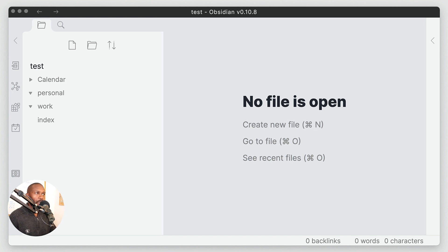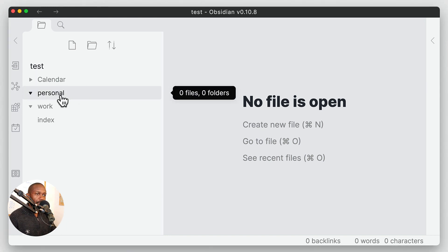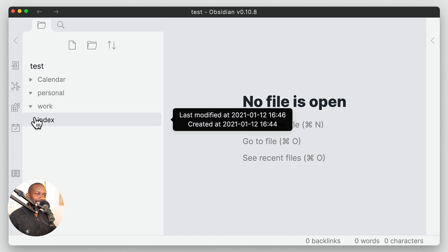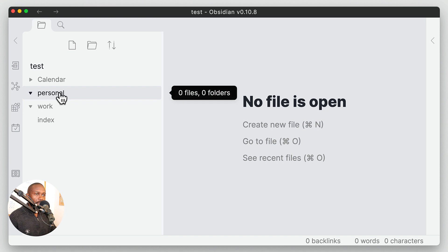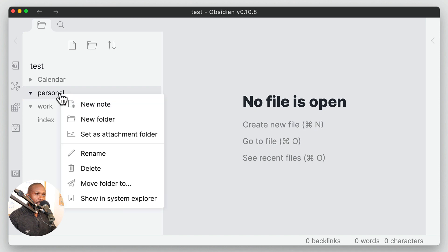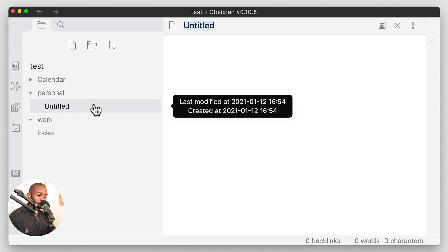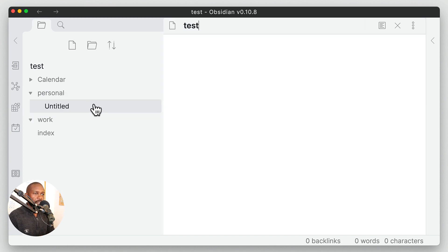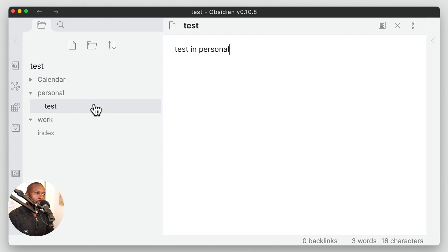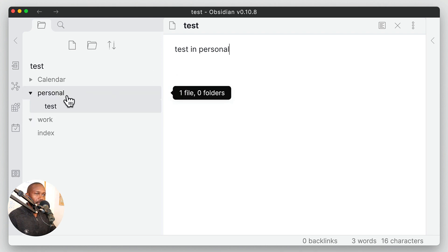So we have Obsidian open here. I have two folders here that I'm going to use for the purpose of this demonstration and an index file. Let's go ahead and create our initial file here and we'll just call this 'test', and in here we'll say 'test in personal' just so we know that this is the test file in the personal folder.